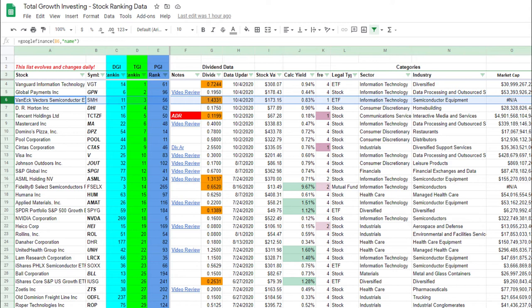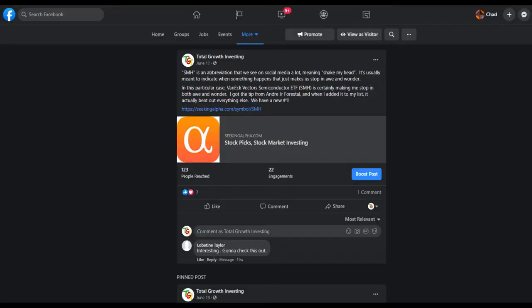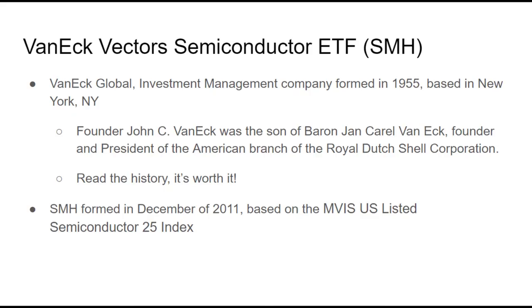This stock has been floating at or near the very top of my total growth investing ranking list for several months now. When it first appeared on my radar it jumped right to number one, and at the time I was amused because SMH also stands for shaking my head in social media abbreviations, and I thought that was appropriate.